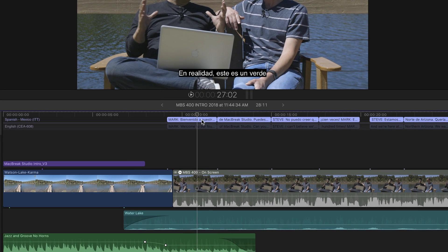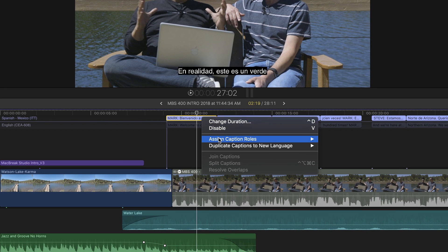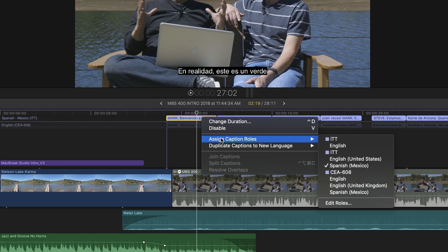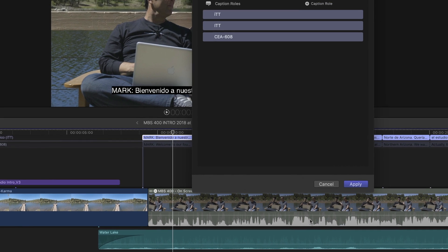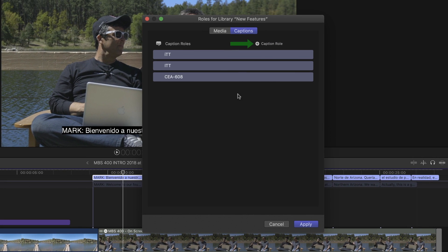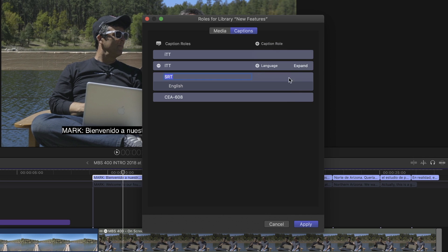I'll right-click on one of these caption files, choose Assign Caption Roles, Edit Roles to bring up the roles editor. I'll add a new captions role by clicking the button. And there it is, the new SRT role option. I'll choose it and click Apply.